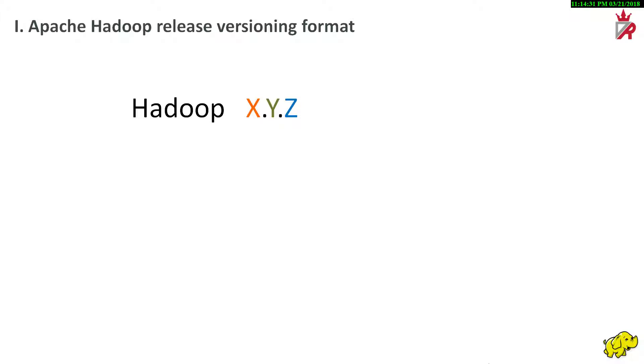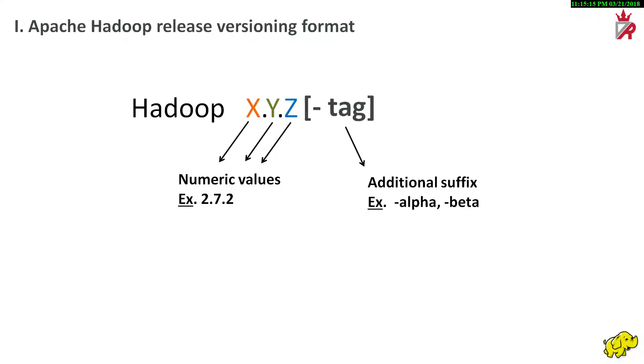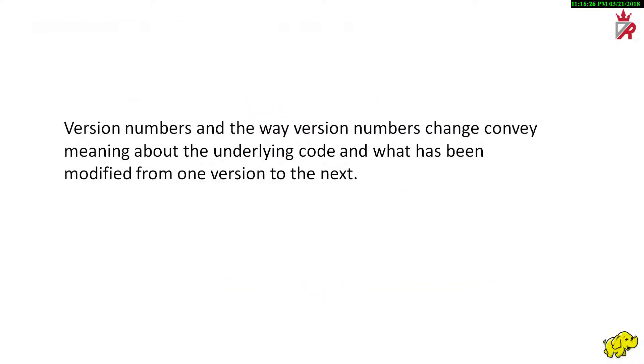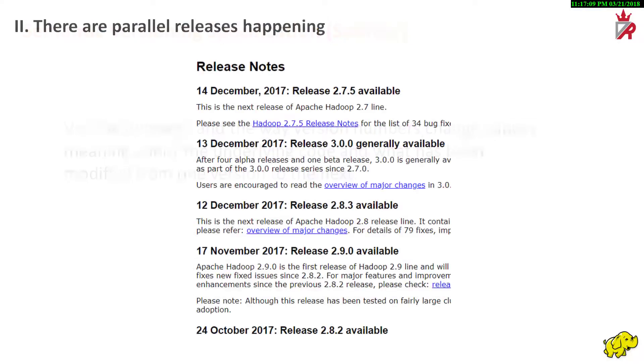Apache Hadoop Release Versioning Format. Apache Hadoop uses a version format of X.Y.Z where X, Y, Z are numeric values. Versions can also have additional suffixes like alpha or beta which denotes the stage of the software in the software release life cycle. Apache appears to be following a system called semantic versioning for doing this. Under this scheme, version numbers and the way version numbers change convey meaning about the underlying code and what has been modified from one version to the next.